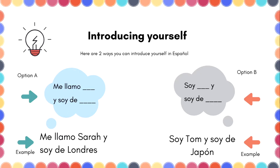Now, there are two ways you can introduce yourself in Spanish, or en Español. Option A: as you can see, it says 'me llamo' — in the space you add your name. Me llamo, add your name. For example: me llamo Cefania y soy de, then a space where you add the country you are from or the city. Me llamo, followed by your name, y soy de, followed by your country or city.